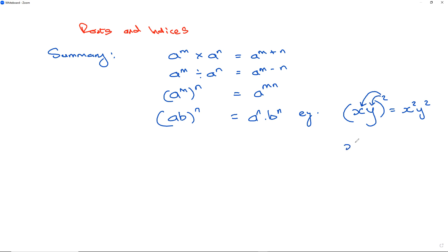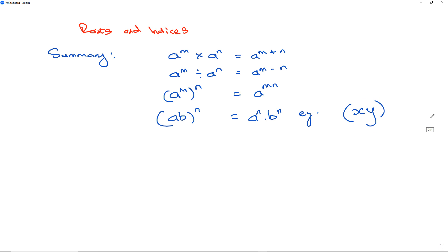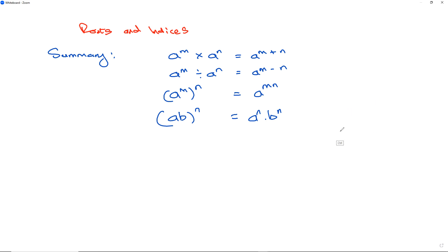If it's x cubed times y cubed, all squared, then we take that 2 and multiply it by 3 to get 6 for each term — giving us x to the power of 6 times y to the power of 6. We distribute the outer power by multiplying it by each of the powers on the inside.